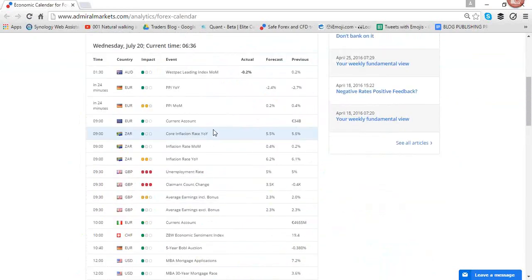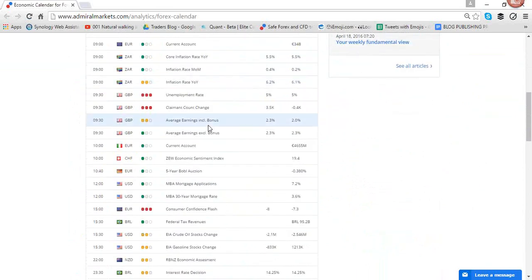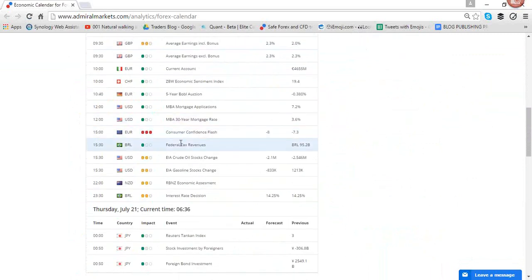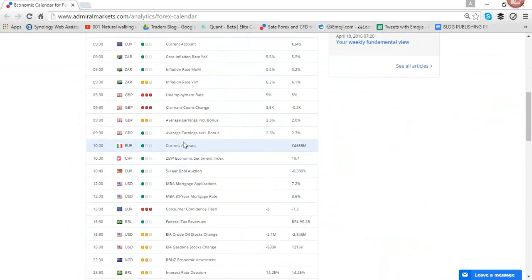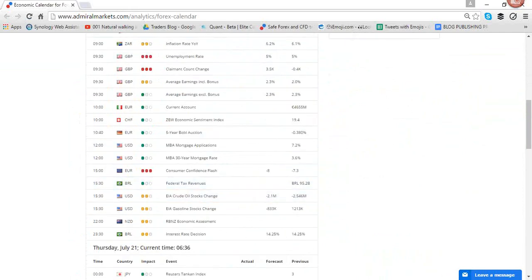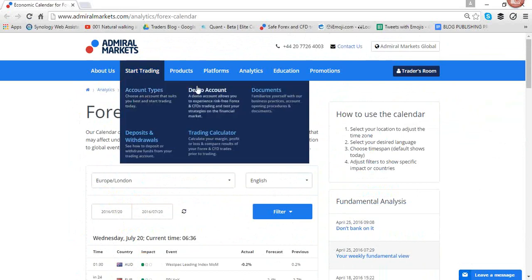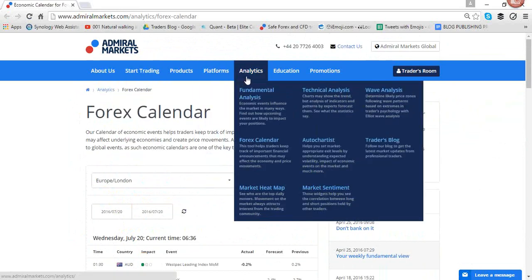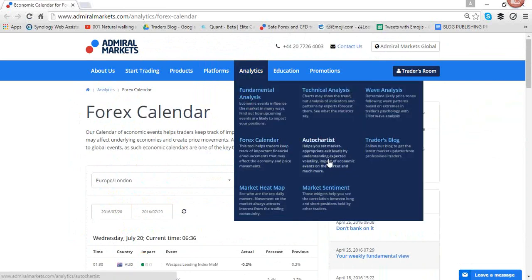Regarding the calendar, we got unemployment rate in Great Britain and claimant count change. We have consumer confidence in the Eurozone. Those are the two marked as red, but we have some green and yellow events as always that you can find in the calendar by going to hypermarkets.com — go to Analytics and click on Forex calendar. There you will find analysis, technical wave analysis, market heat map, market sentiment, and traders blog. A lot of analytics you can find each and every day on admiralmarkets.com.